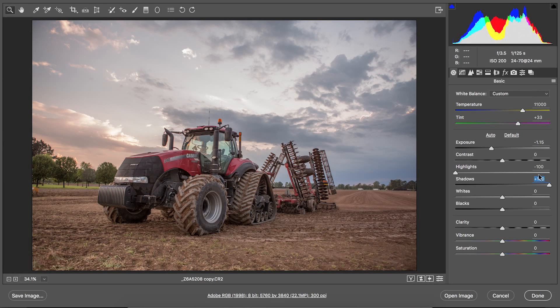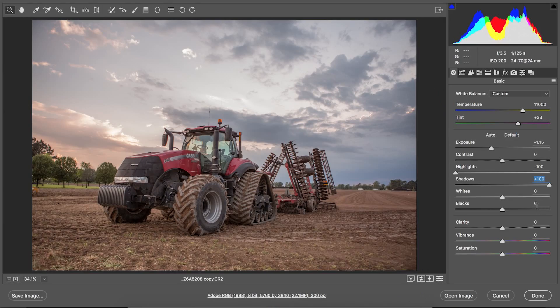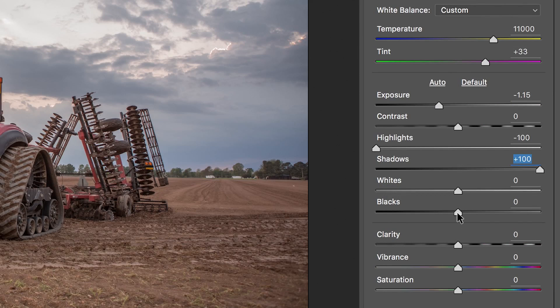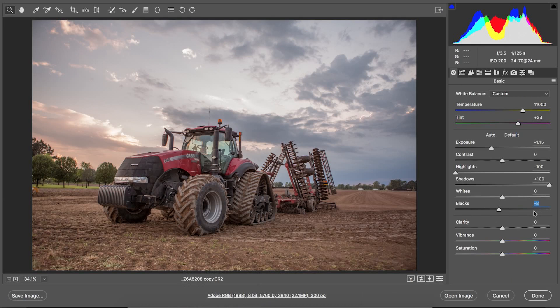As you can see there's a drastic difference in the image — you can see detail in the sky and detail in the tractor and the ground. This is closer to what my eye was seeing. The camera just does not have the dynamic range that the human eye does, so you have to do this in post-processing to get the image to look closer to what you saw. I'll also bring my blacks down just a little to about negative eight to give a bit more contrast.